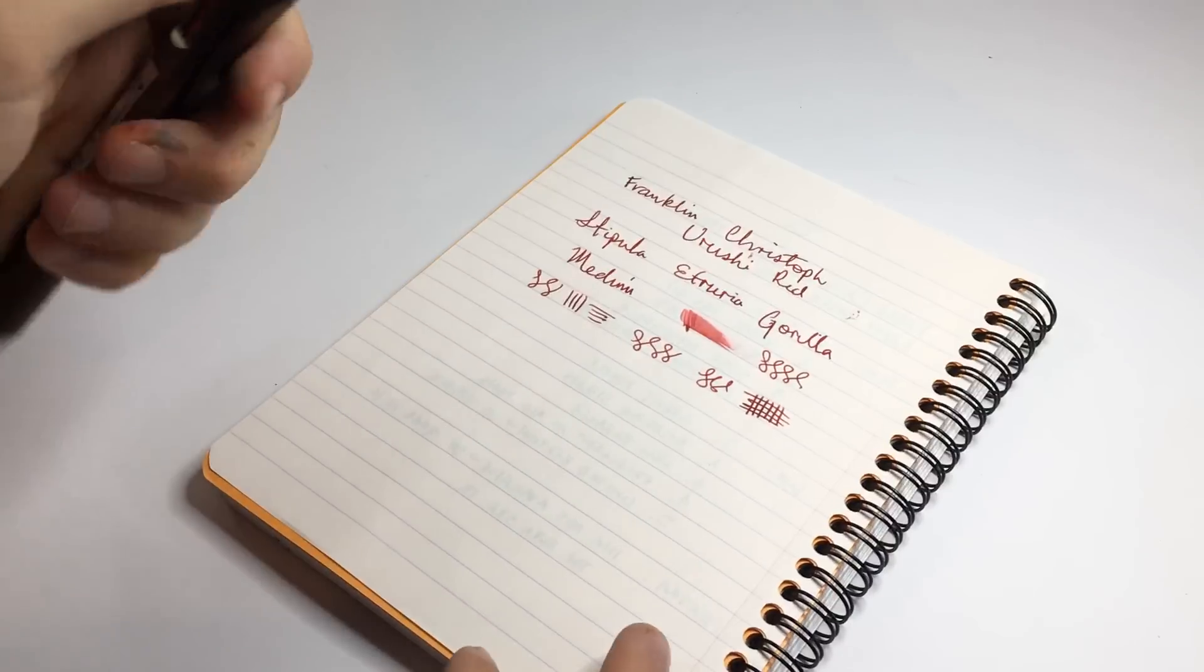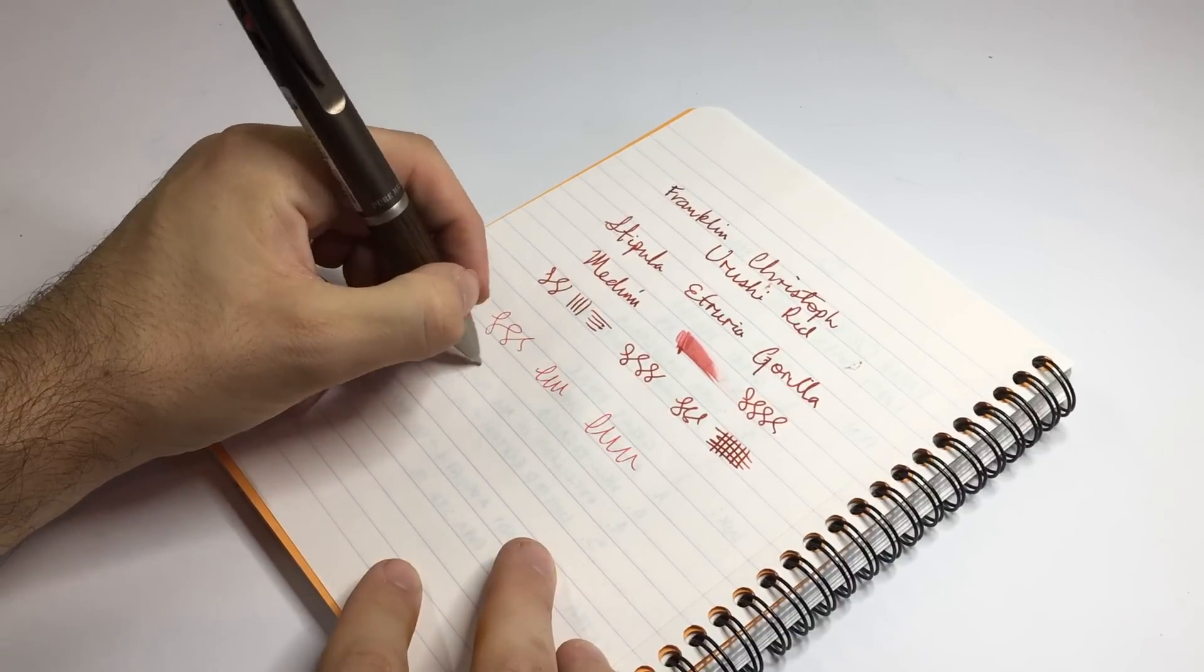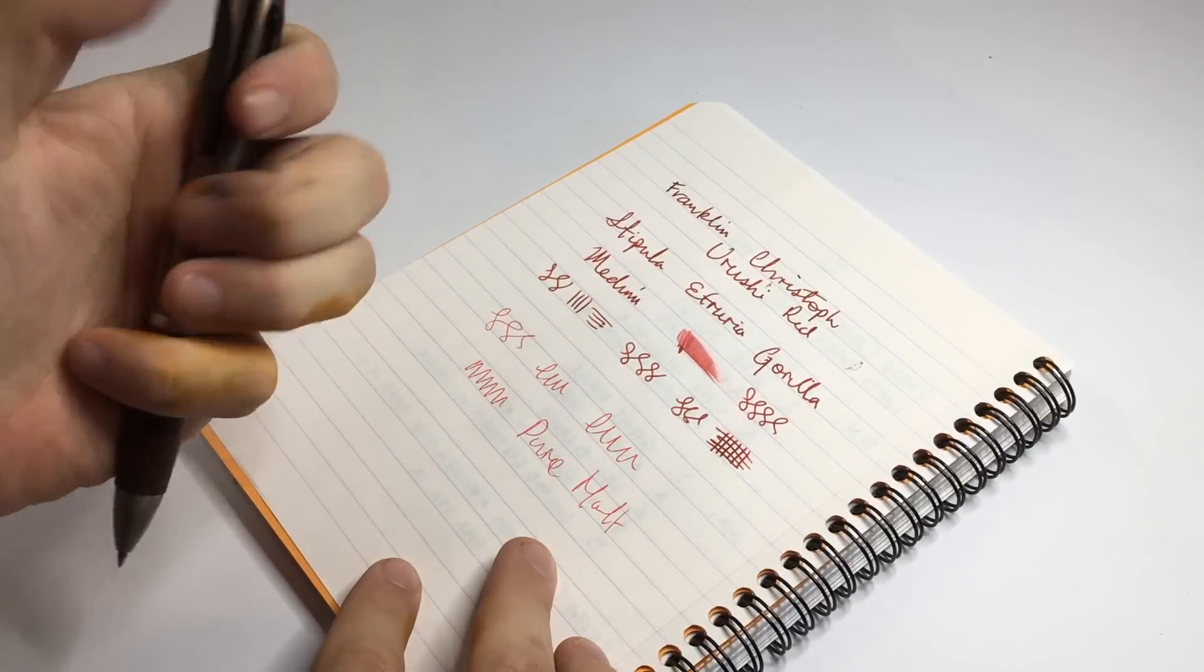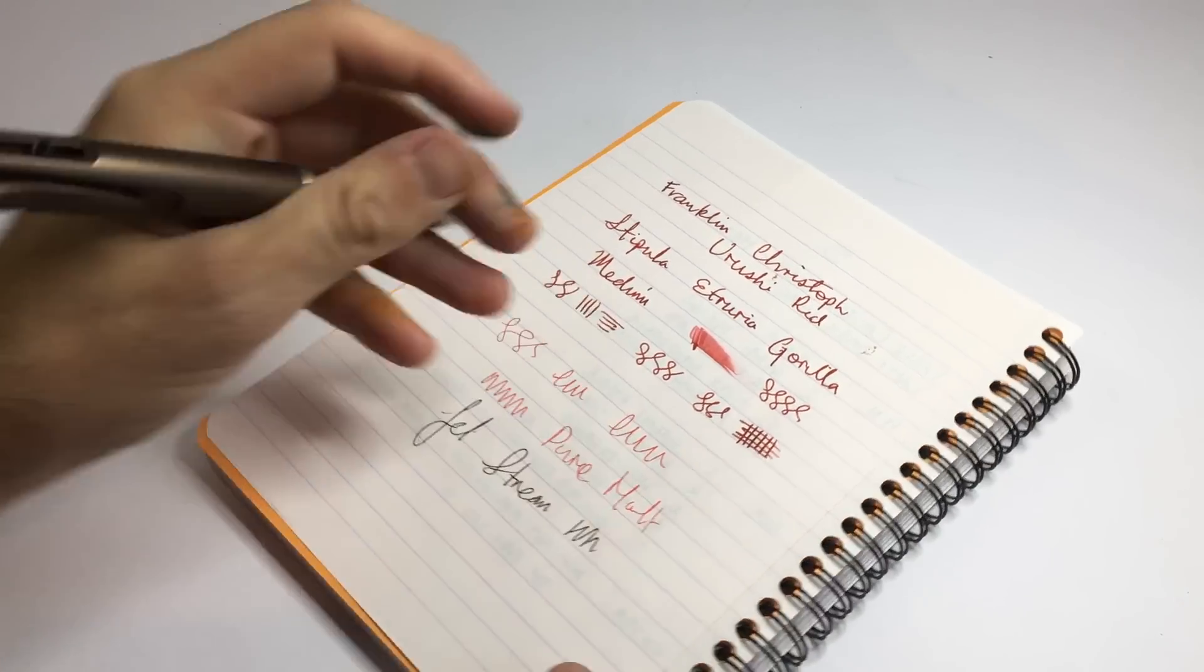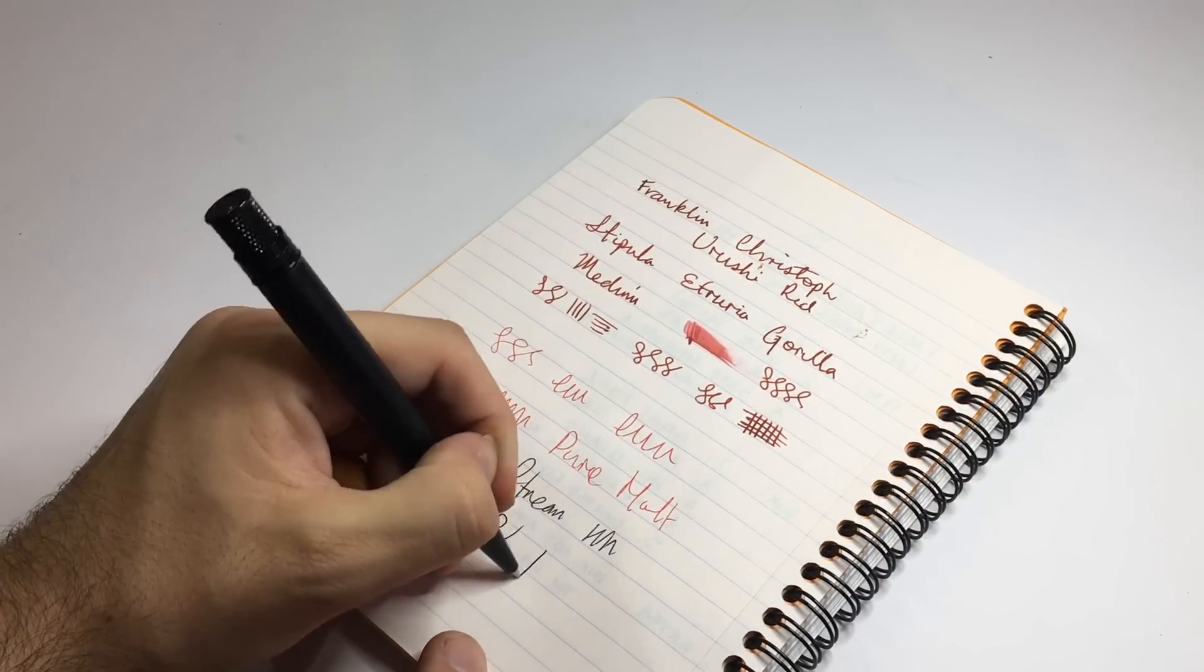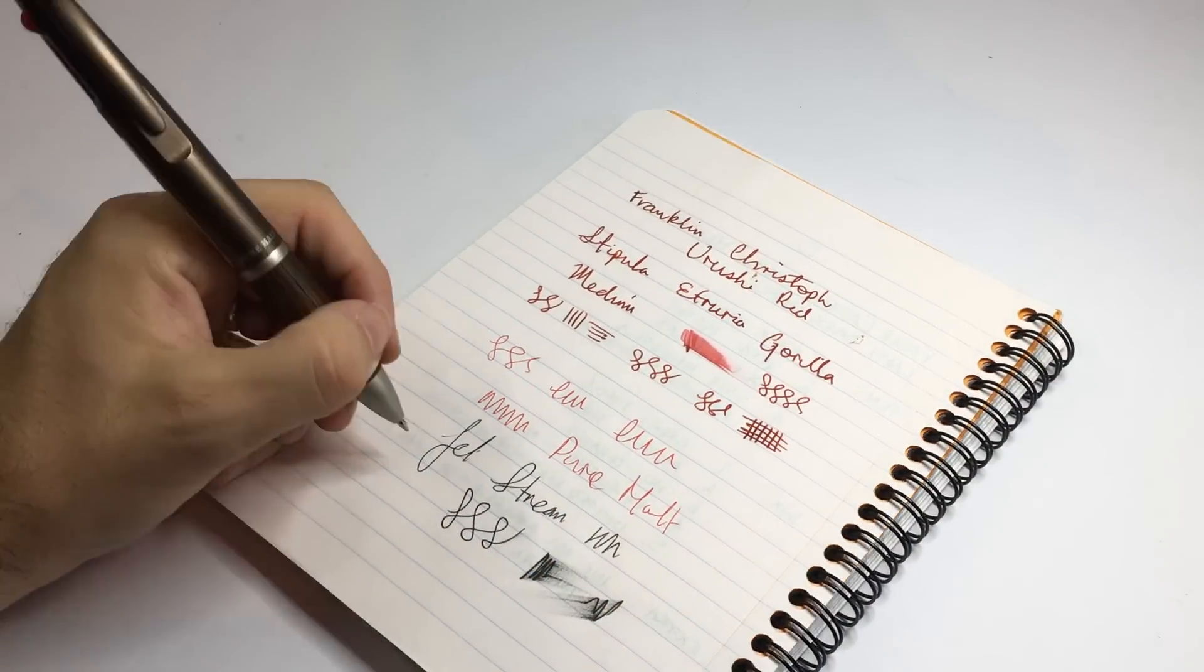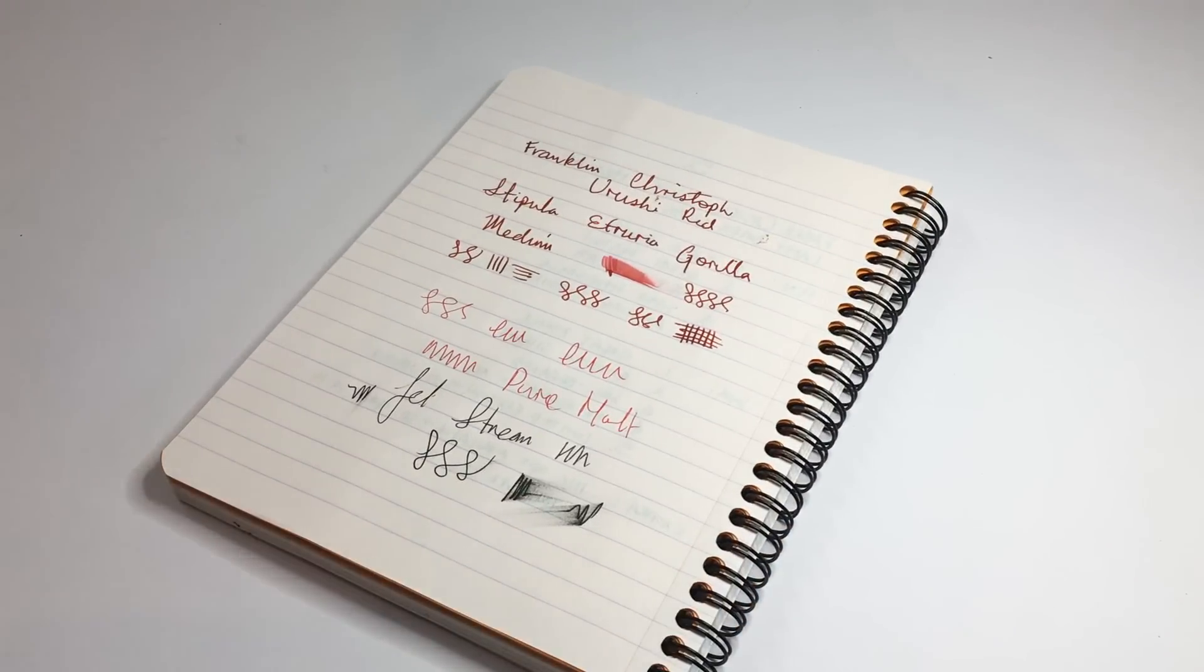These Jetstream gel ink cartridges are pretty nice actually. They write very smooth, they're 0.7 millimeter—so there's the red and there's the black. So while they're not a rollerball like the Retro 51 which is very smooth and uses like a real ink, it's a nice ballpoint gel pen to have in the pencil case and to have ready to go for those times when you can't use a more ink based pen.